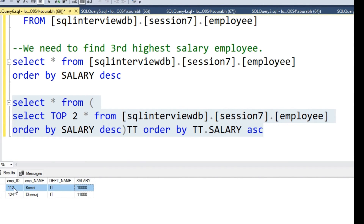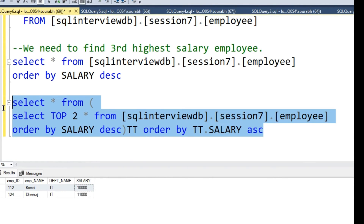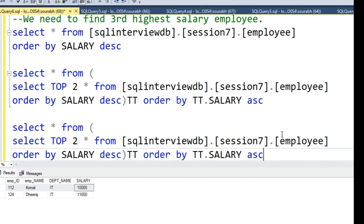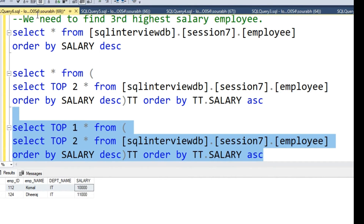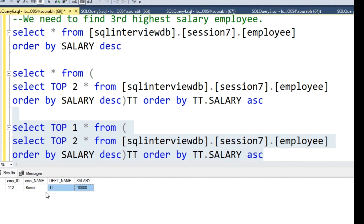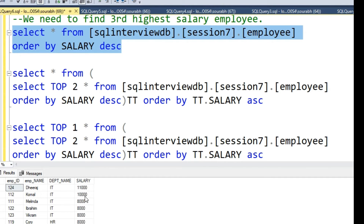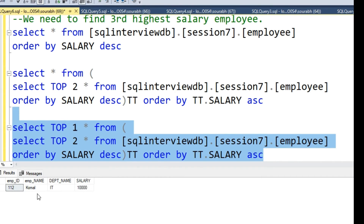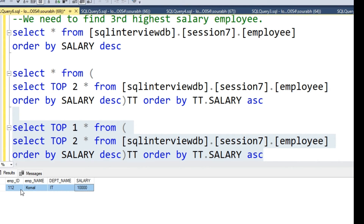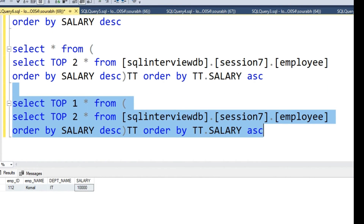Now we want only the 1st record from that result, so we are going to use TOP 1. If we run this, we get the 2nd highest salary taker — that is Komal. You can verify against the full database that Komal is indeed the 2nd highest salary taker. This is the 1st approach: using the TOP keyword combined with ORDER BY, you can easily find the 2nd or 3rd highest salary taker.